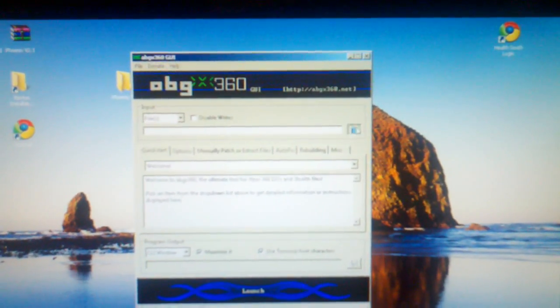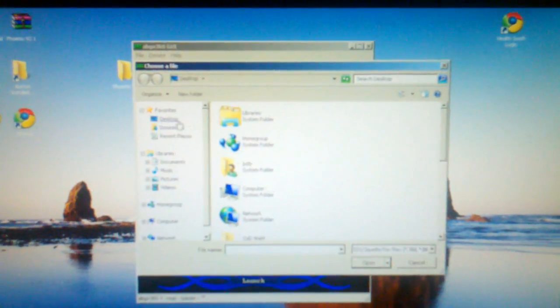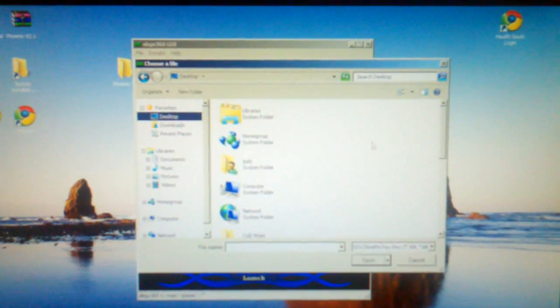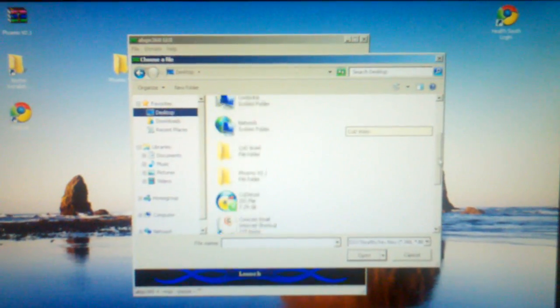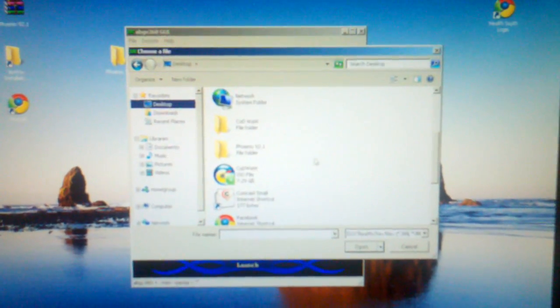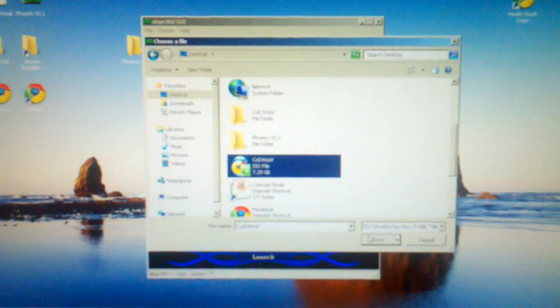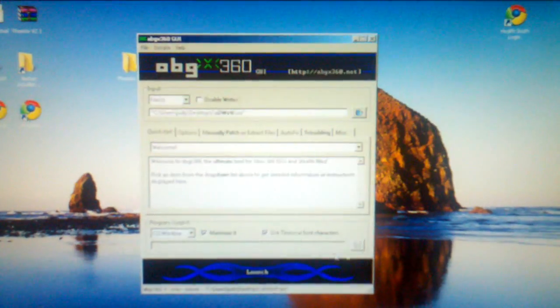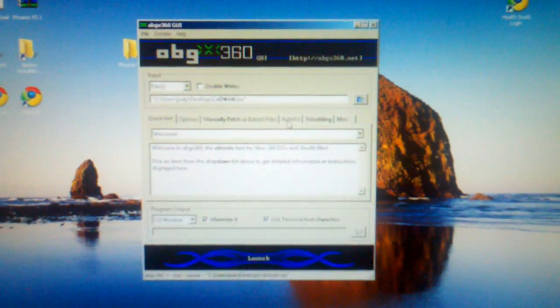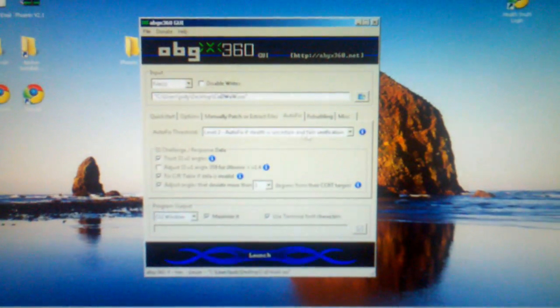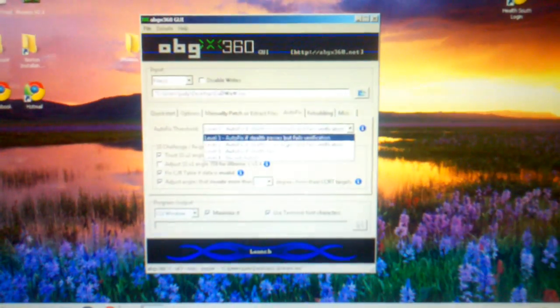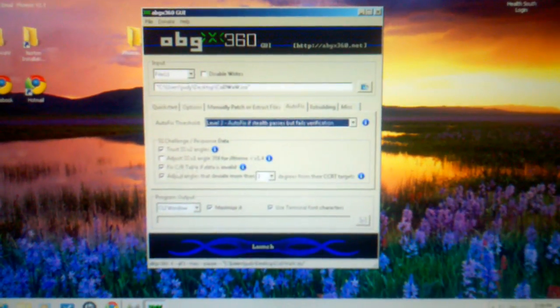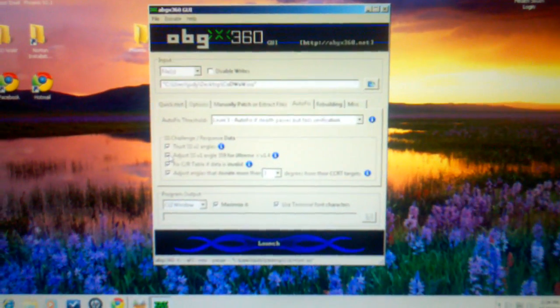Okay, pick out your ISO. There it is. Open it up. Go to Autofix. Put it on the top level 3, click adjust to that, then hit launch.